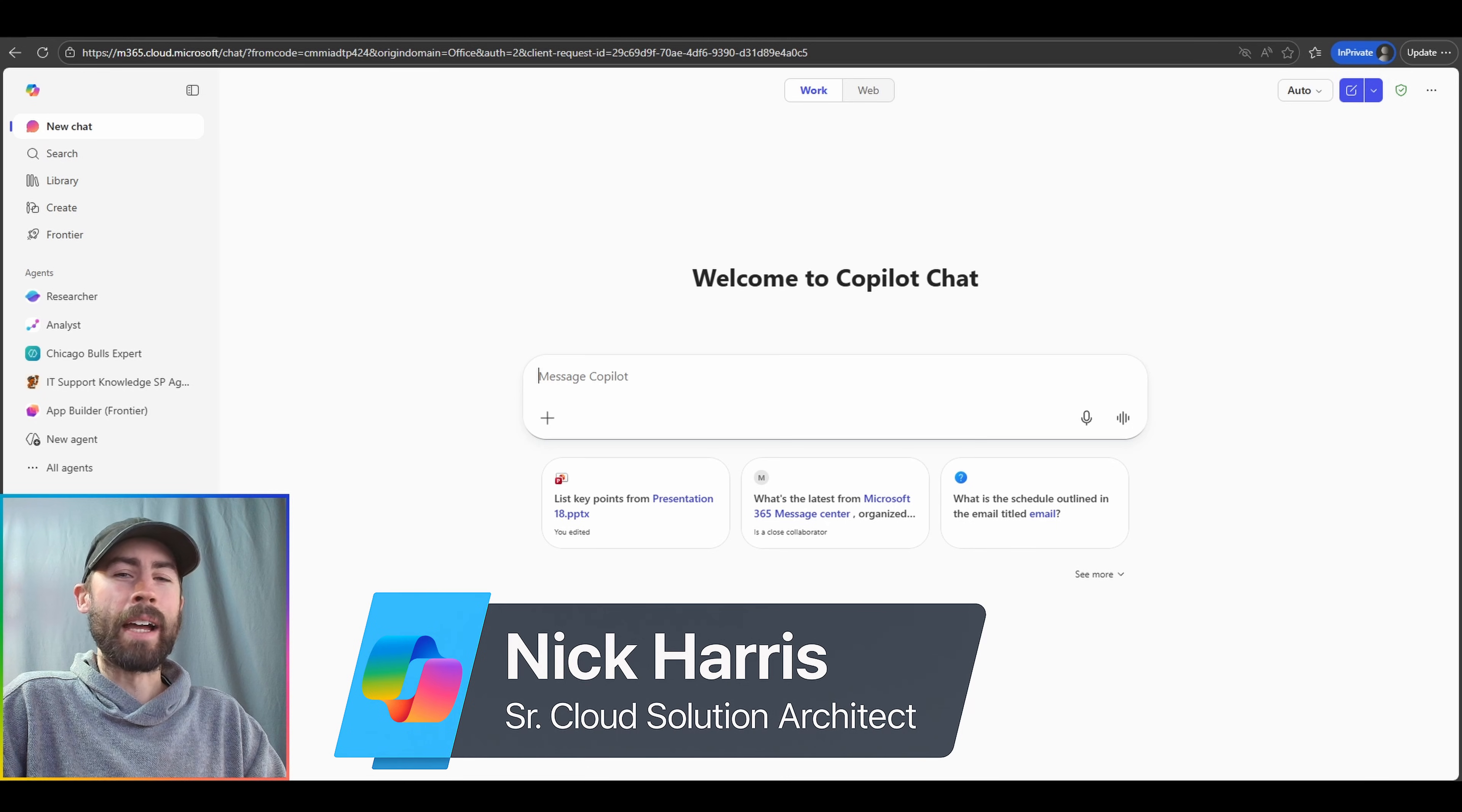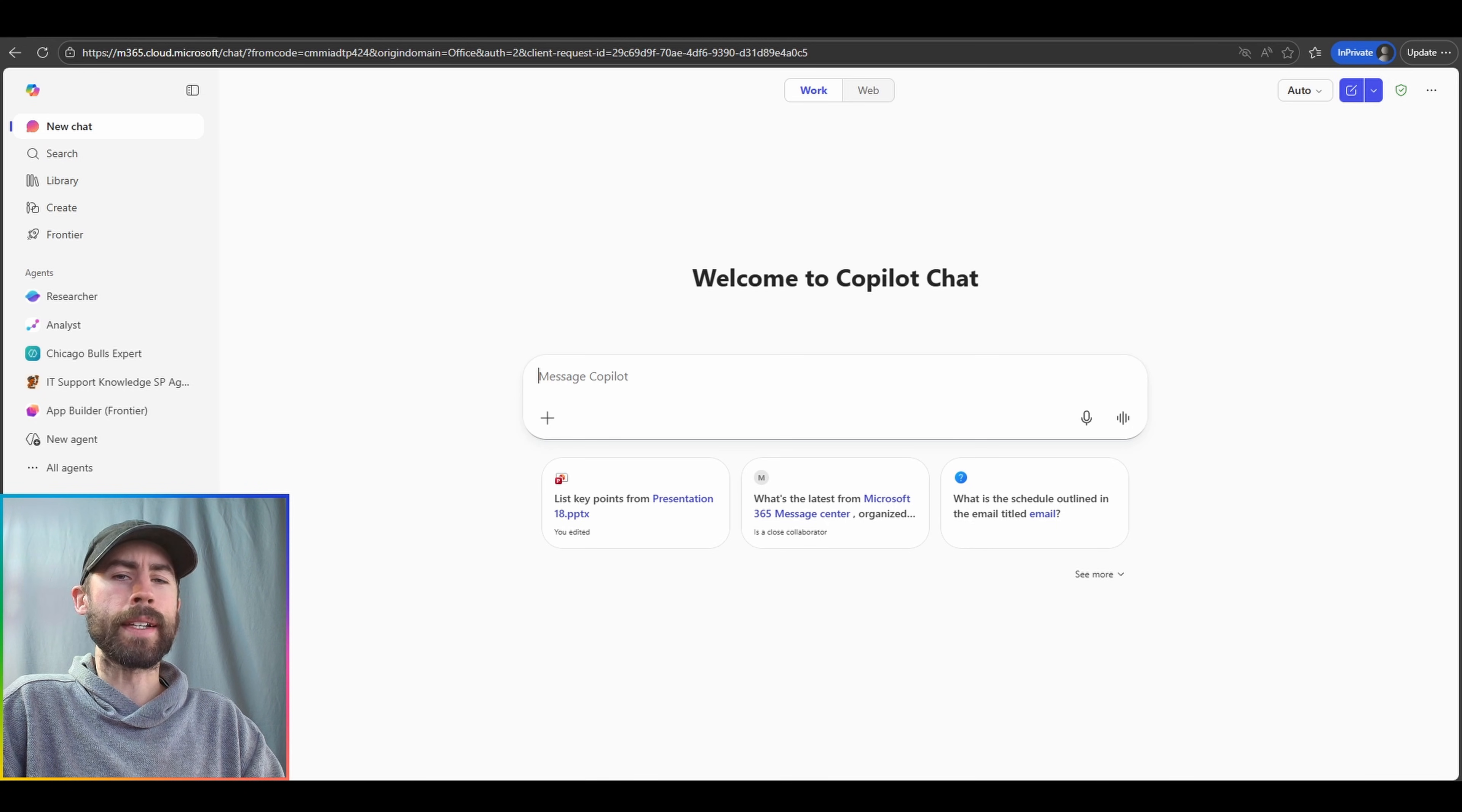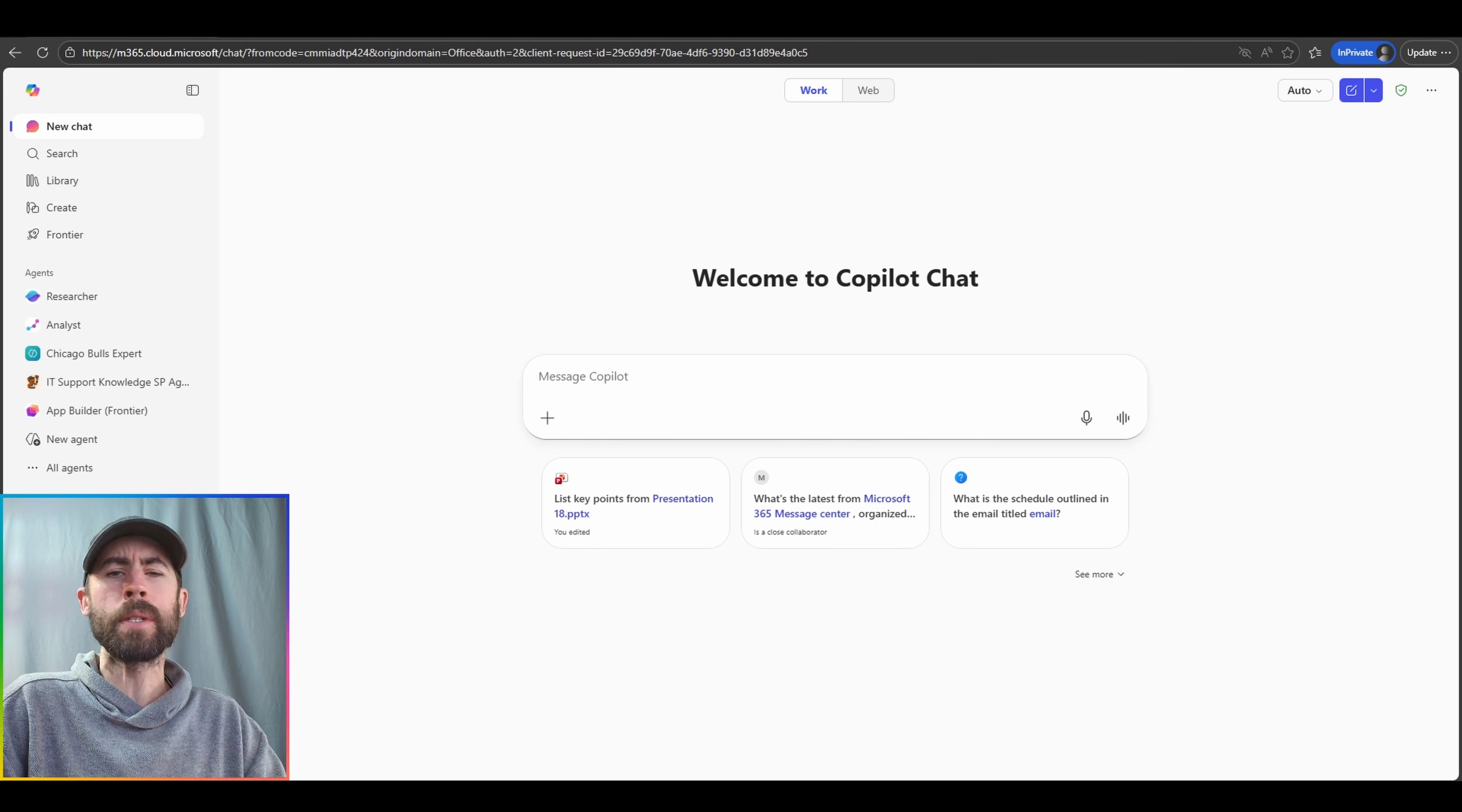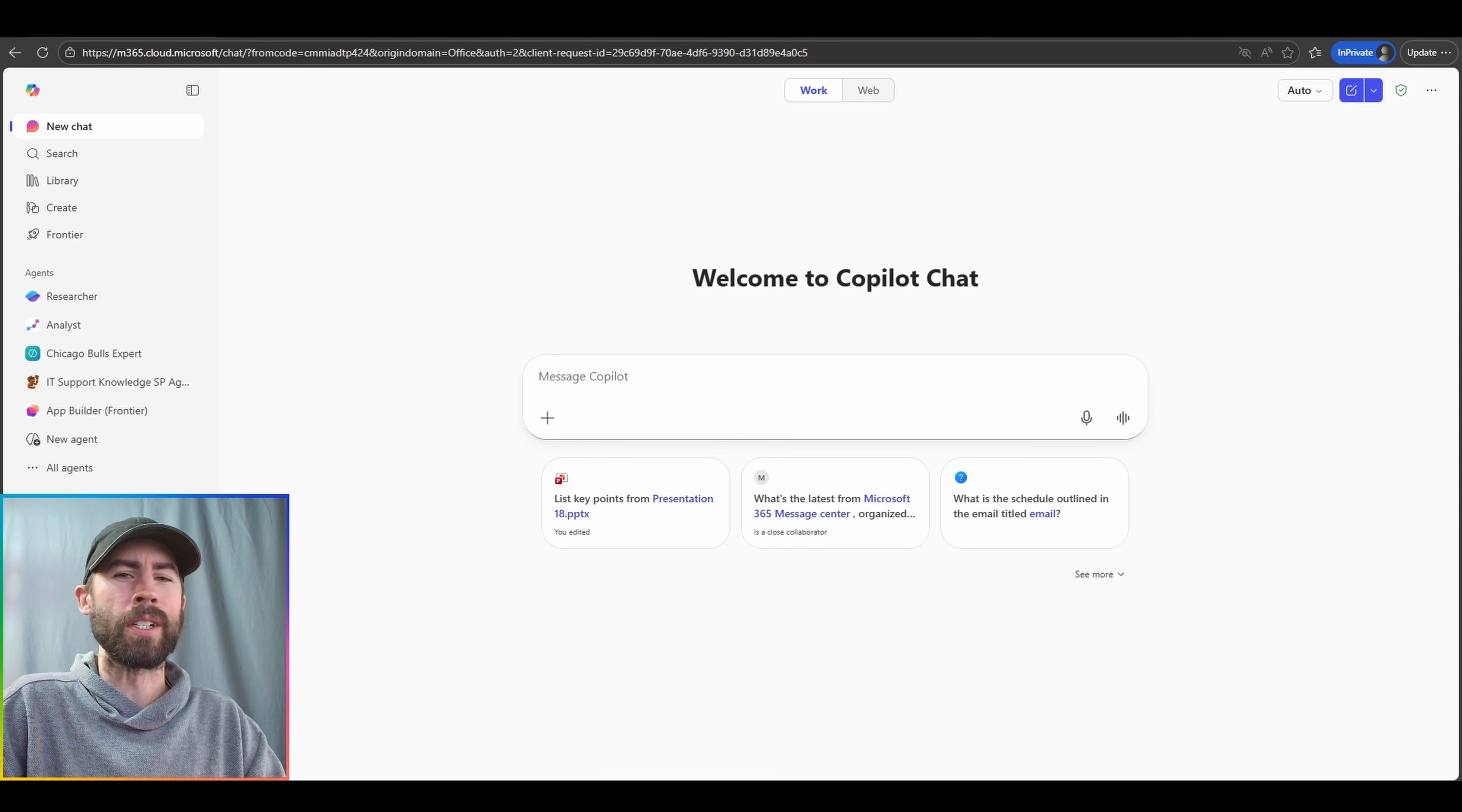My name is Nick Harris and I'm a senior Copilot cloud solution architect with Microsoft. Welcome to the Microsoft 365 Copilot connection where we provide you the latest updates, features, tips, and tricks on how to leverage Microsoft 365 Copilot within your work enterprise experience.